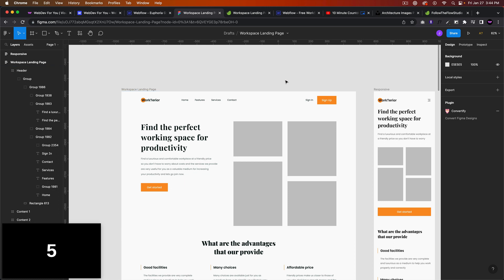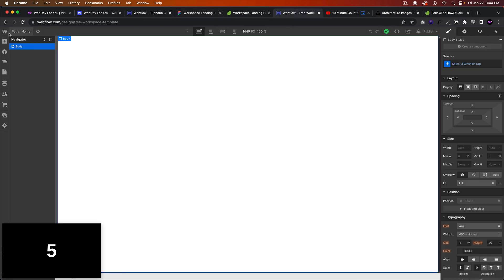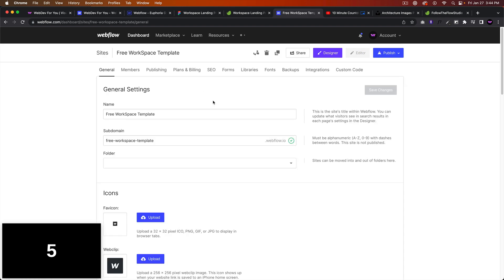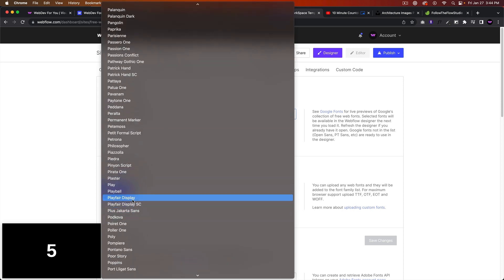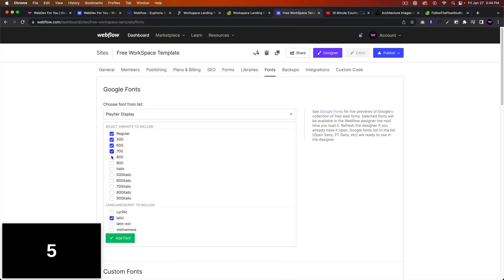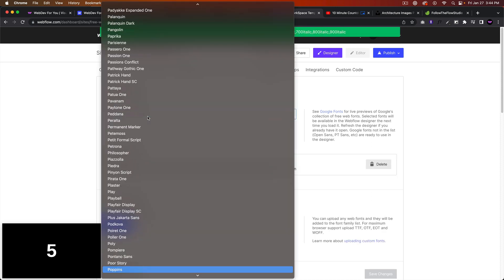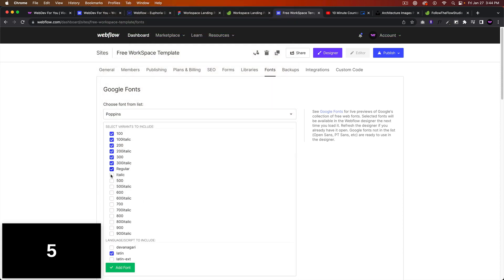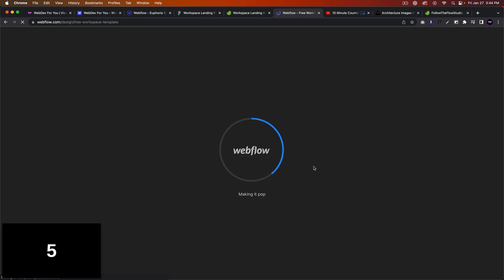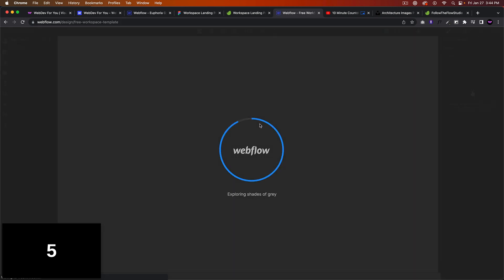Let me install the fonts really quick before we start building because I don't want that to take up too much time. So let's go to fonts in Webflow and select Playfair Display — I think it's already there, now we have to add it. And let's select Poppins. Okay, so we have our fonts. Let's go back into the designer and start building.